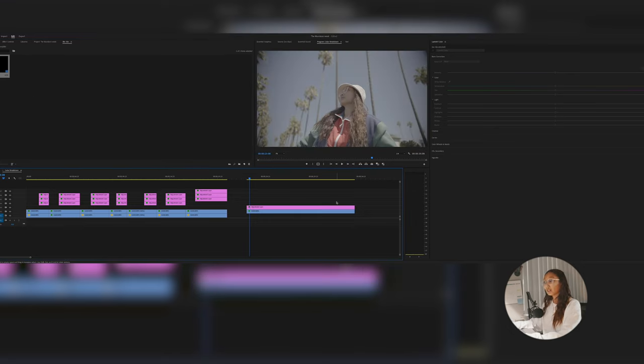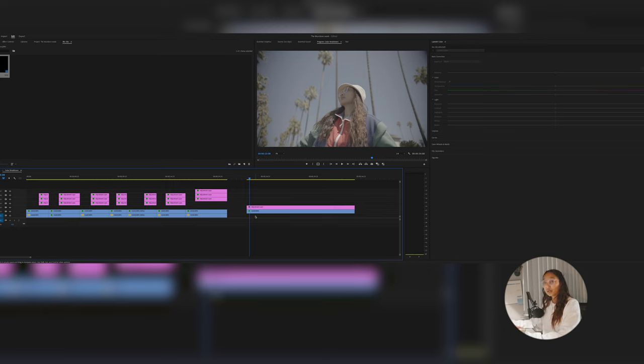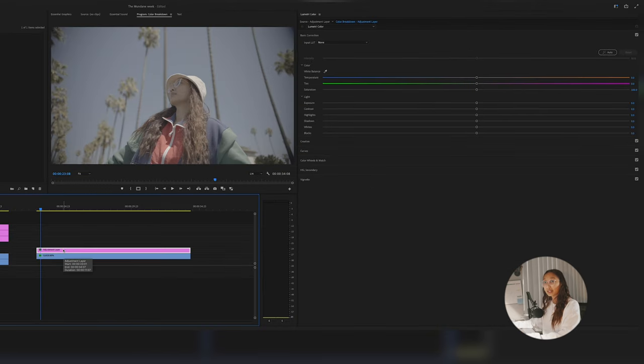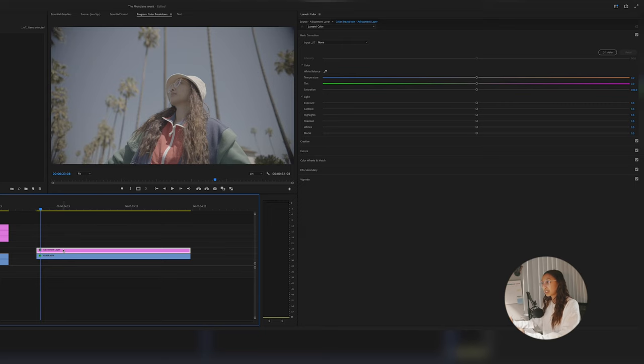If you guys haven't watched my previous coloring tips in Premiere Pro, I did talk about adjustment layers and how I use them individually.